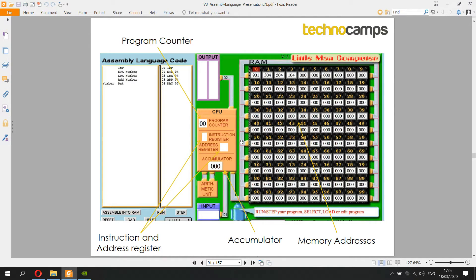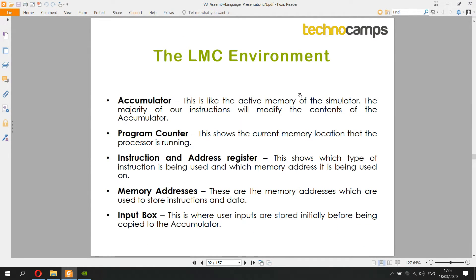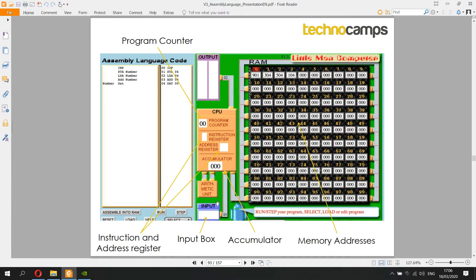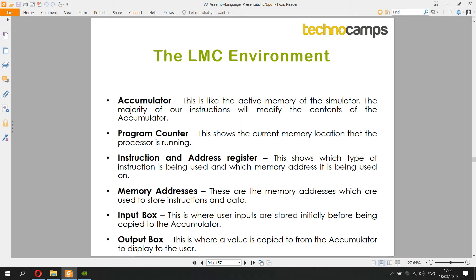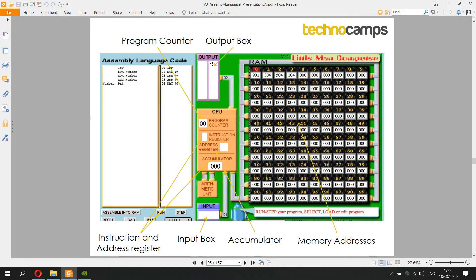Instructions and data are stored in the same memory locations — the same RAM — and are treated the same way. The input box is where the user types a number when the program requests it, and the output box is where a value is displayed after a calculation. The value is taken from the accumulator and placed in the output box. It's important to know exactly what each instruction does, as in an exam you may be asked to write or trace what a program is doing.